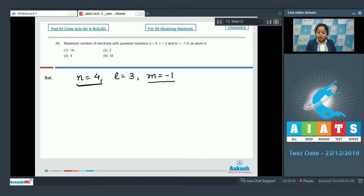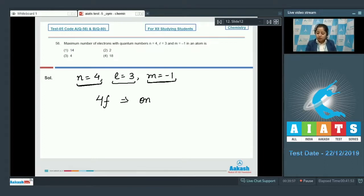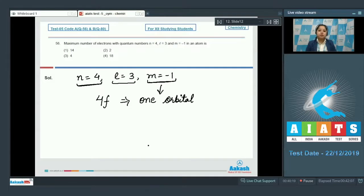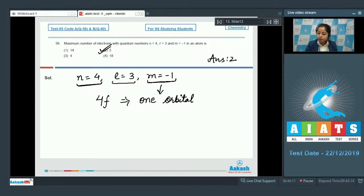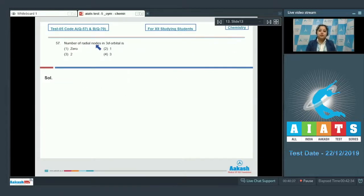Here n=4 and l=3 represents the 4f subshell, and m=-1 represents one orbital. As we all know, a maximum of two electrons can be accommodated in one orbital. Therefore, the correct answer for this question is option number 2.